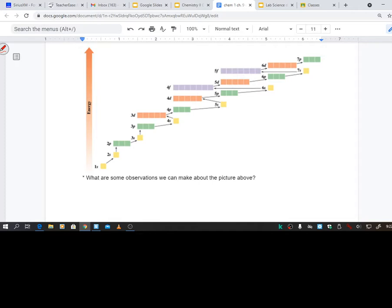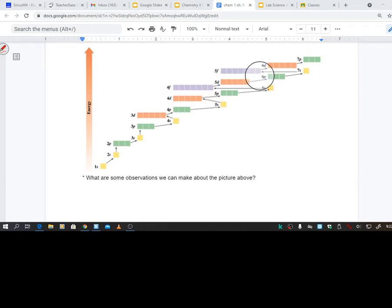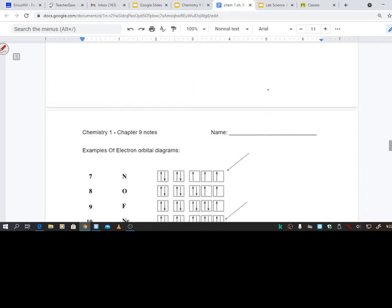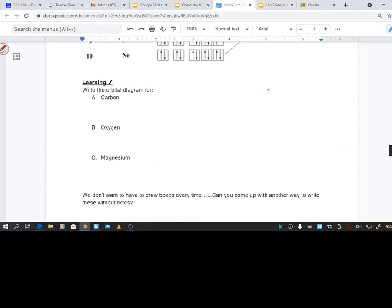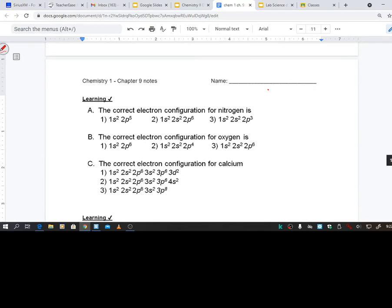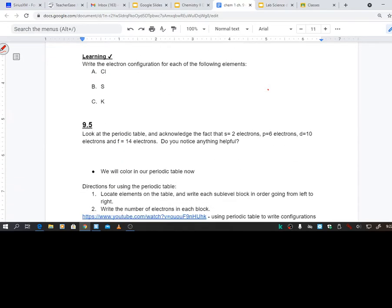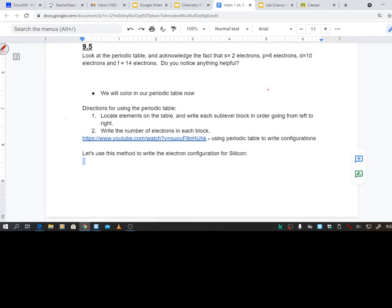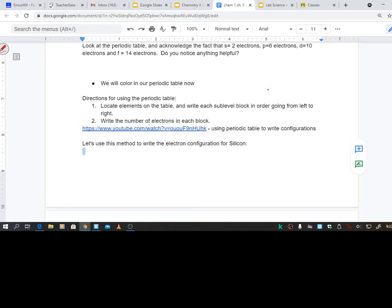So we said once we get to the F right here, if you look at this, 6S, but then we go all the way back to energy level 4, 4F, but then we go to the 5, then we go back to 6. That would be a lot of stuff just to have to memorize. So once again your periodic table will help you out with that.